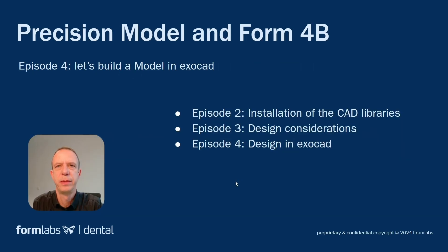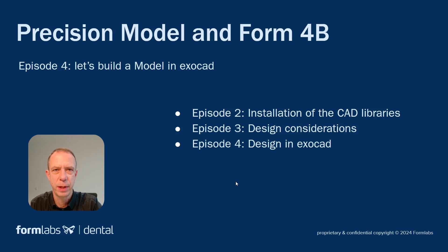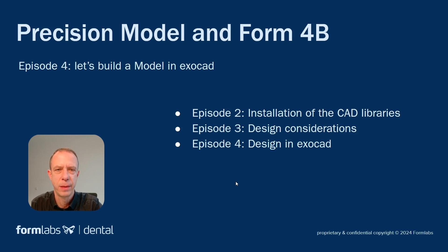Before we dive in, let me recap what we already covered. In the second episode of the series, I was showing you how to install the CAD libraries for ExoCAD and 3Shape. In the third episode, we were looking into the actual CAD design and discussing the considerations and options we have. And now we're going to jump into ExoCAD. So let's get started.